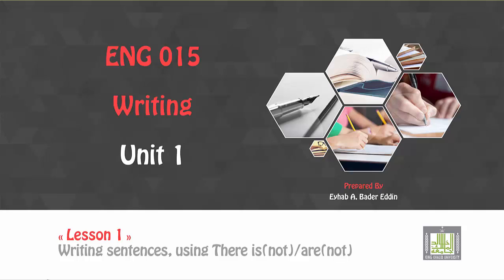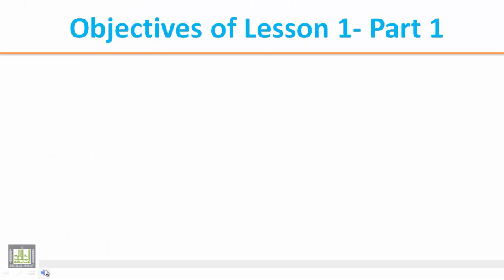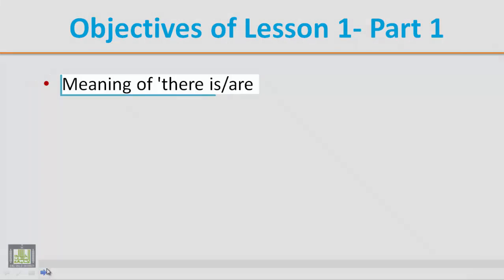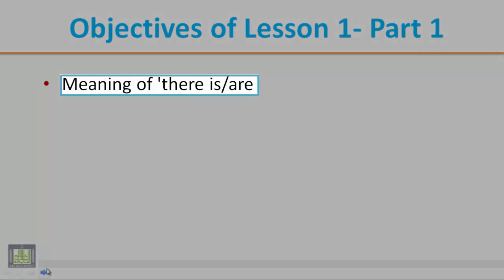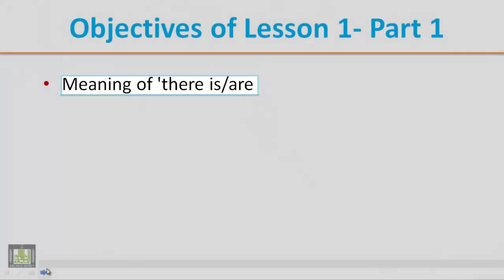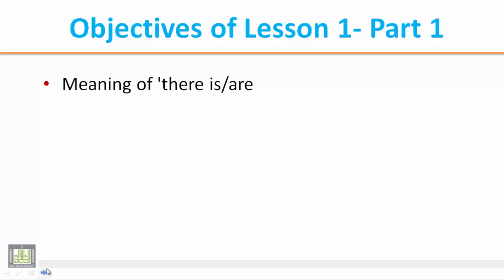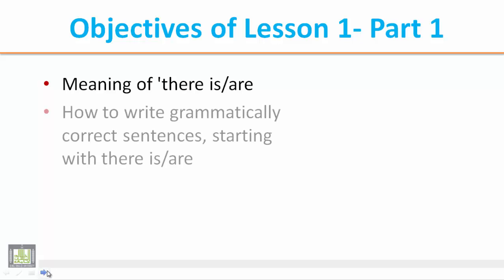To start with, we are going to have a look at the objectives of lesson 1, part 1. The objectives of lesson 1, which means ahdaaf al-dars al-awal, hiya: We will let the student know what the meaning of there is or there are is.